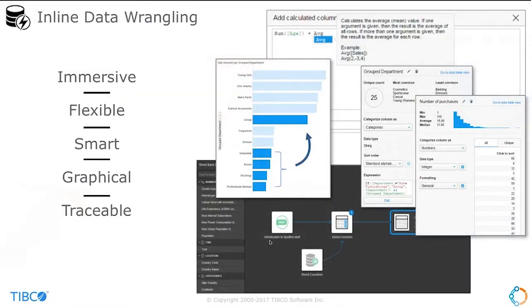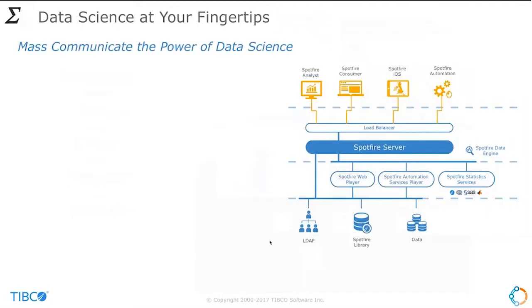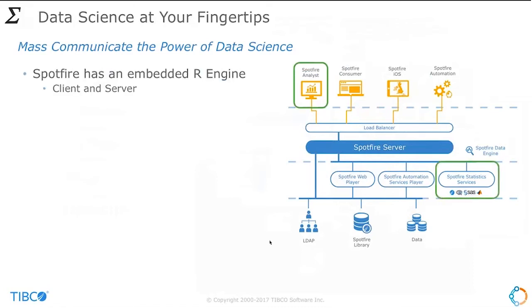Another area of significant investment is inline data wrangling — immersive, inline, iterative, flexible, smart, graphical, and also traceable. We'll get into some of that in the example Peter is going to share today. And certainly data science at your fingertips — we have an embedded R engine inside our client and server that allows you to put in code and run through our engine, with no requirement for any other open source downloads. It's just built right into the product.